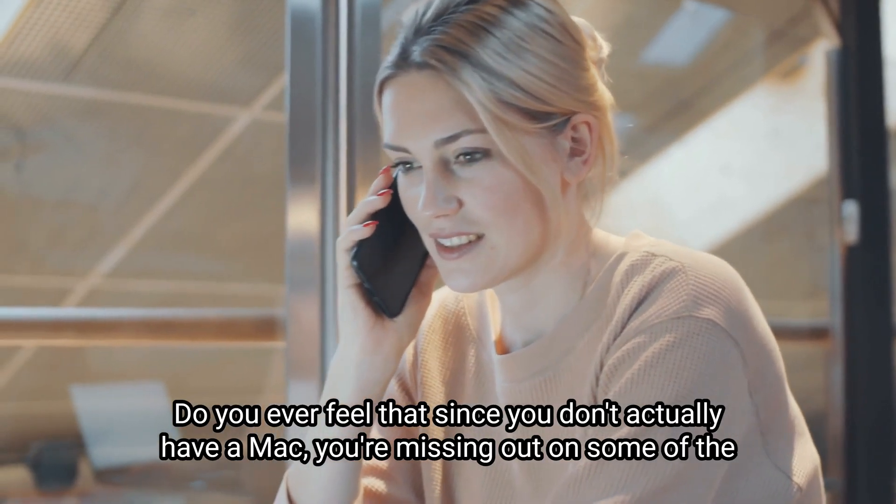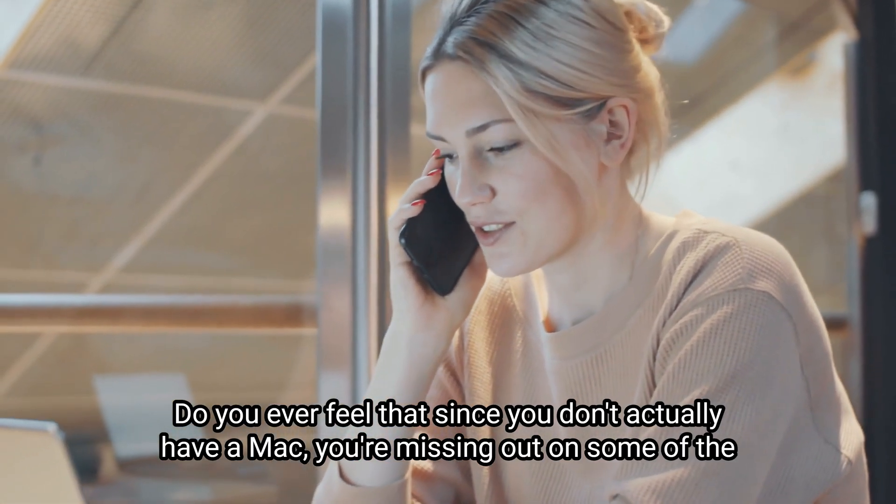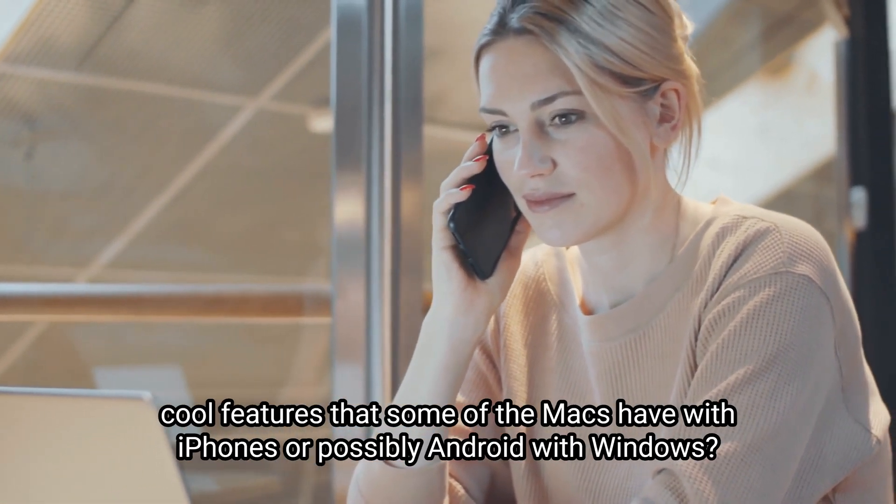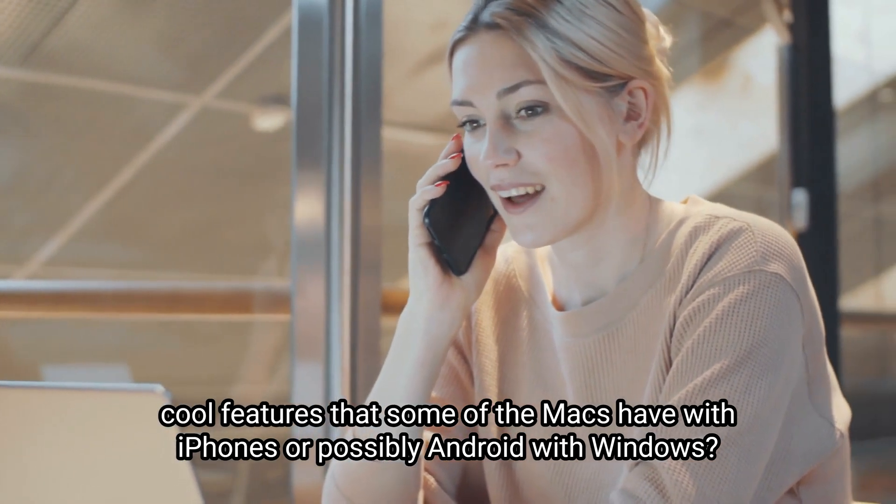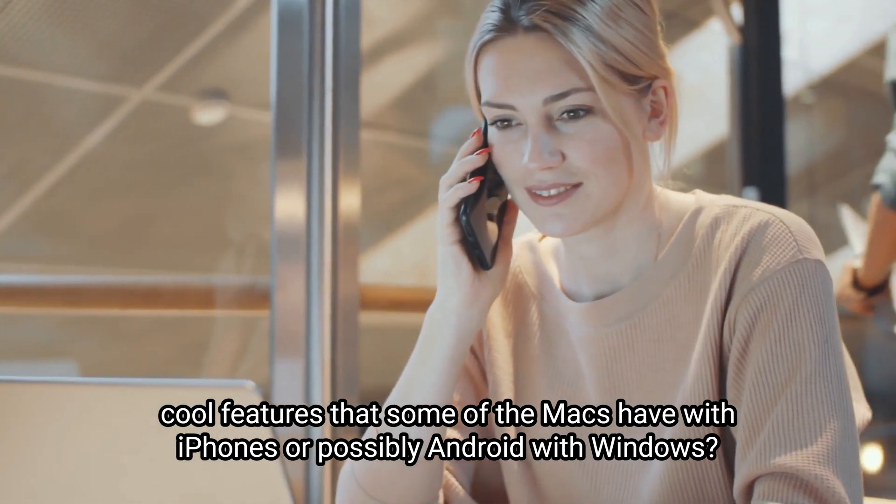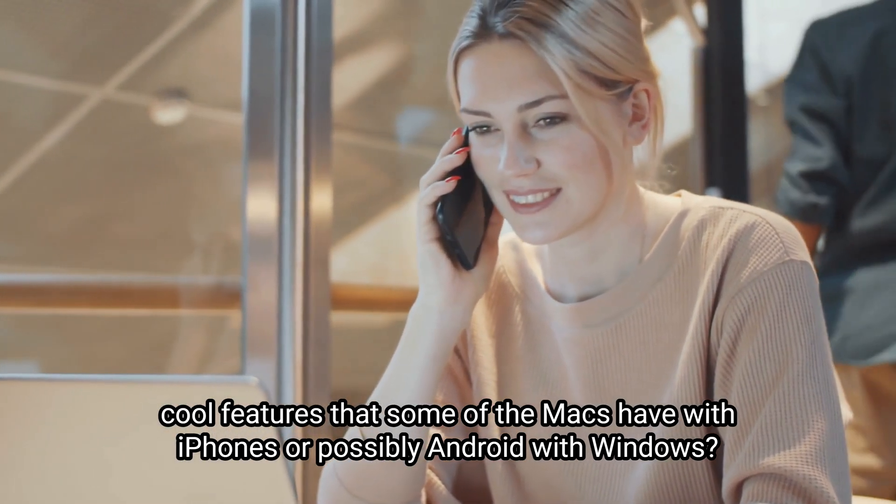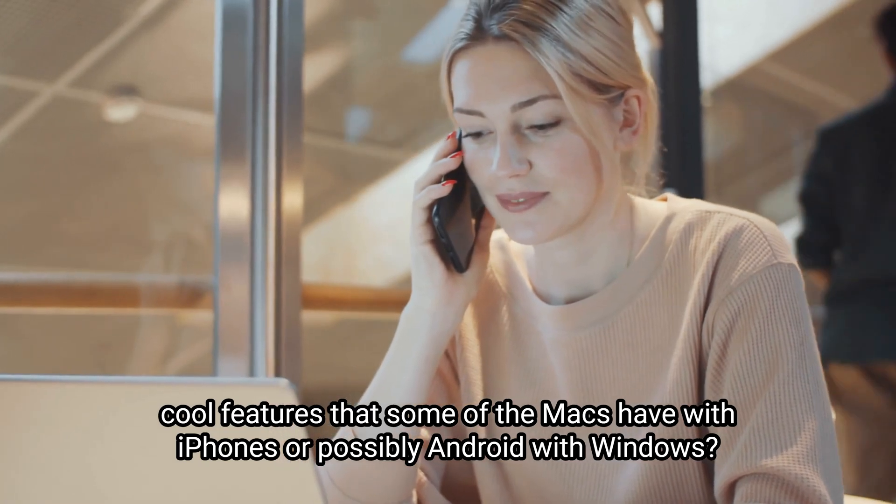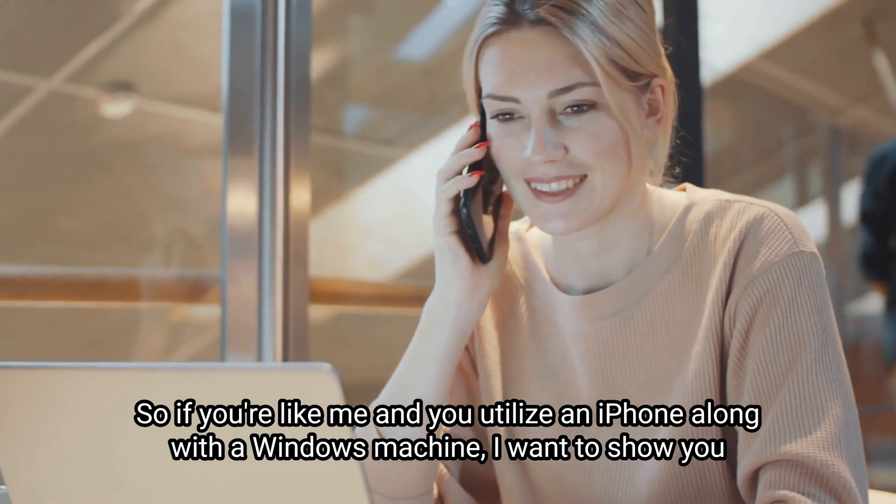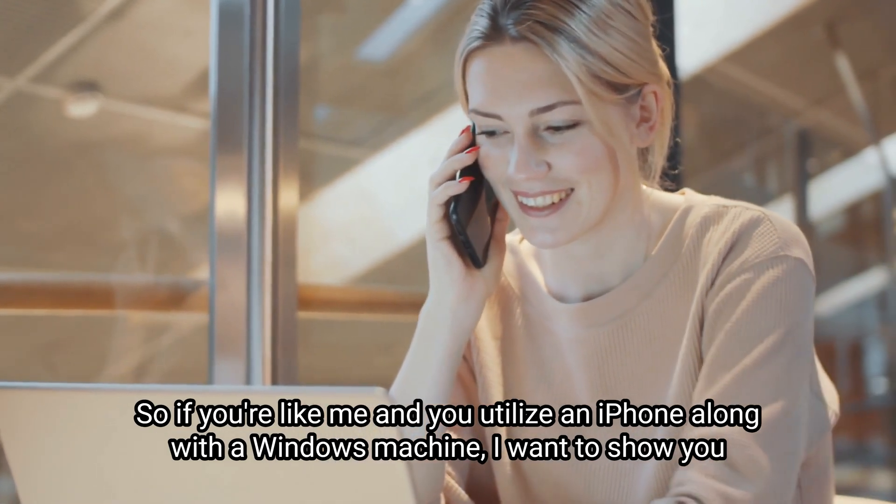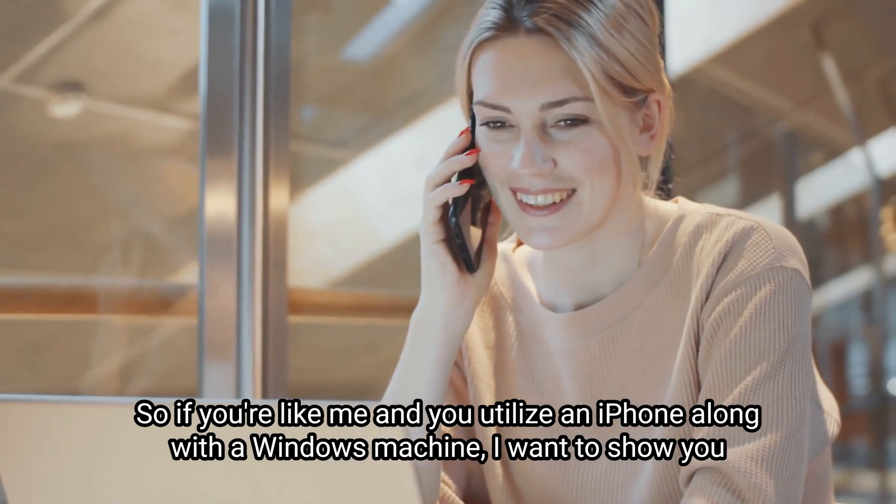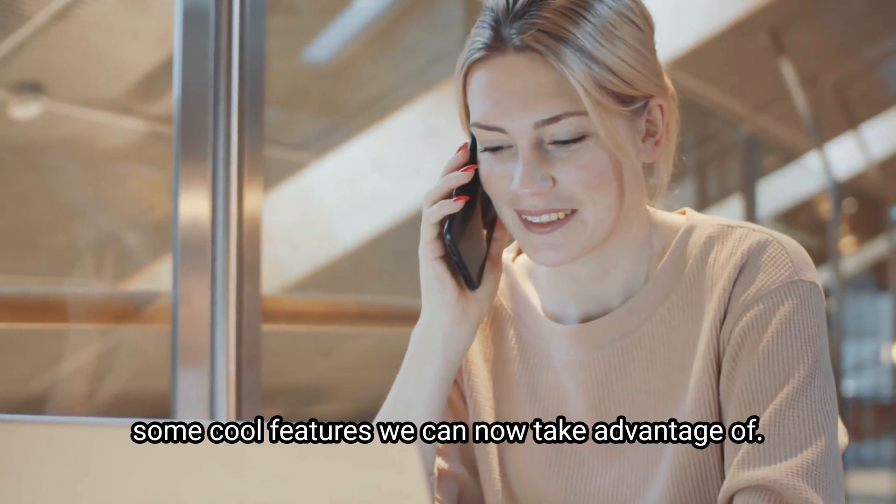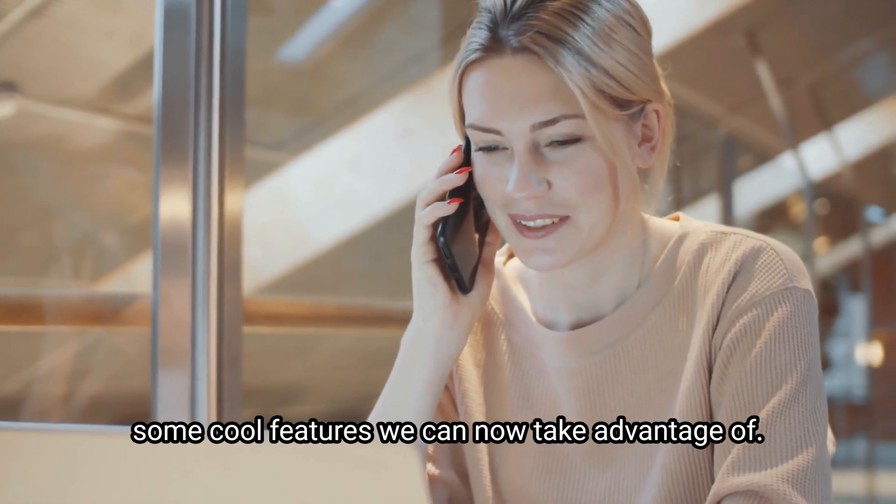Do you ever feel that since you don't actually have a Mac, you're missing out on some of the cool features that Macs have with iPhones, or possibly Android with Windows? If you're like me and you utilize an iPhone along with a Windows machine, I'm going to show you some cool features we can now take advantage of.